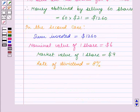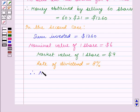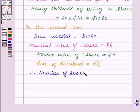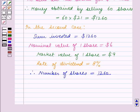Therefore, the number of shares purchased is equal to the sum invested ($1,260) divided by the market value of one share ($9), which equals 140 shares.